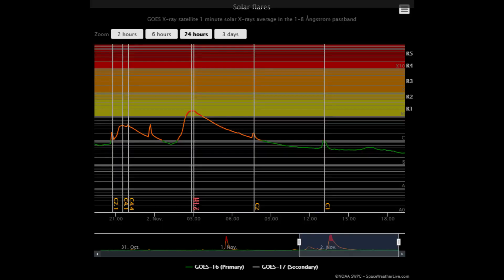Starting off today with the solar flare classification chart, looking at the last 24 hours of solar activity. Around three o'clock UTC time, there were two M-class flares back-to-back.